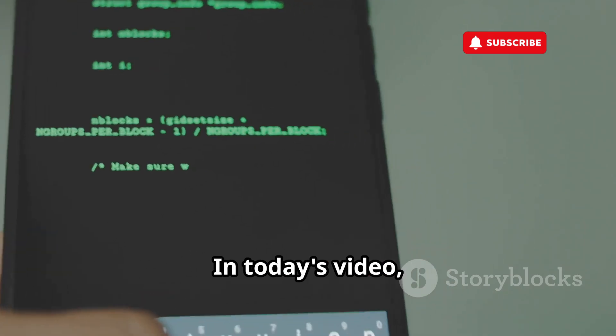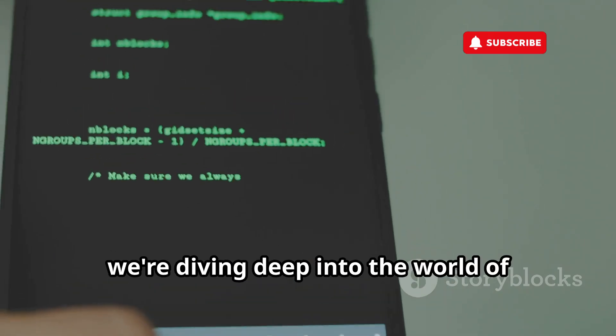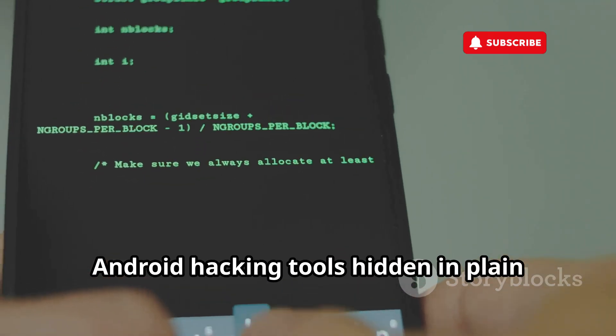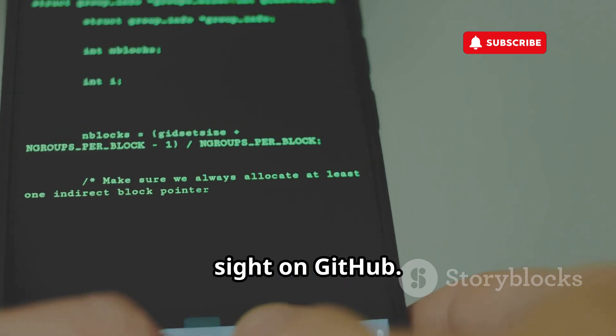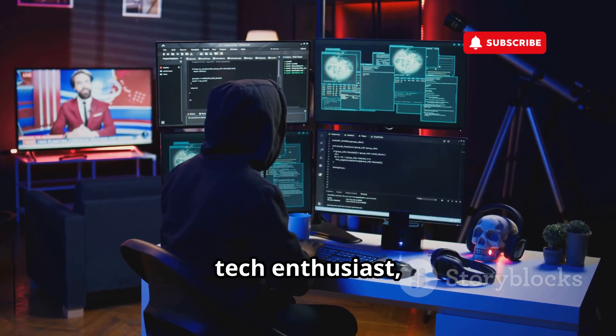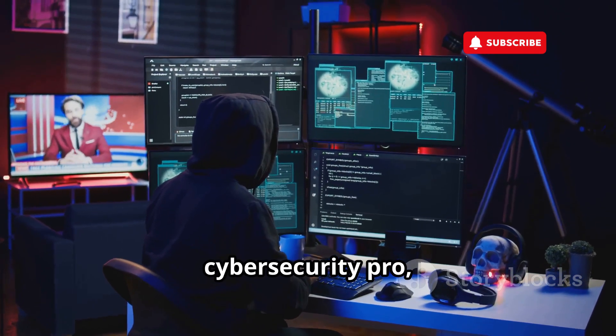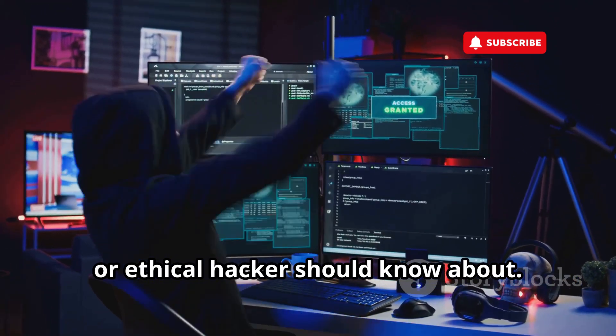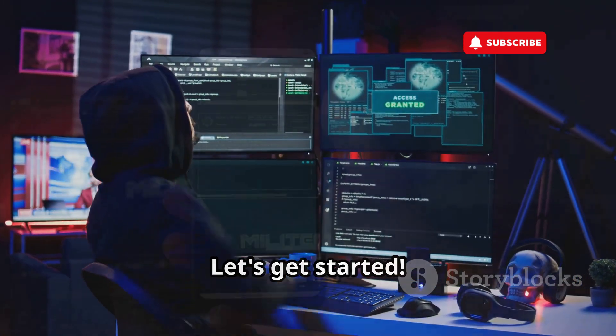In today's video, we're diving deep into the world of Android hacking tools hidden in plain sight on GitHub. We're talking 15 tools that every tech enthusiast, cybersecurity pro, or ethical hacker should know about. Let's get started.